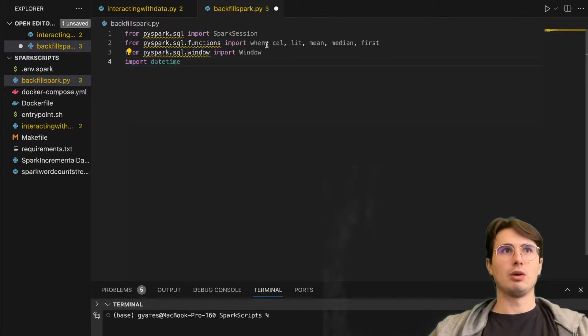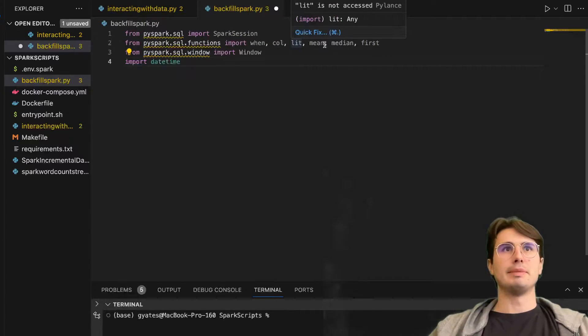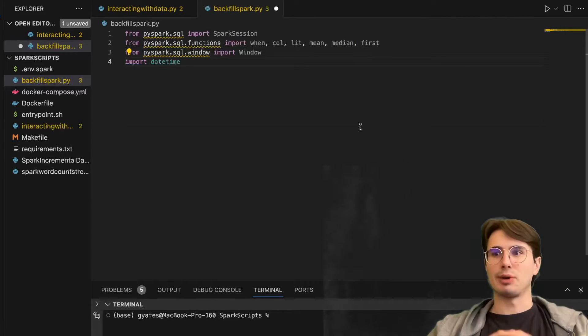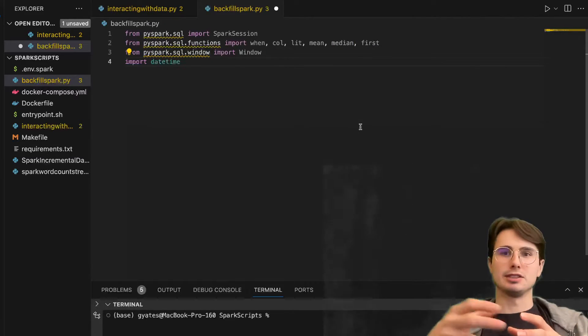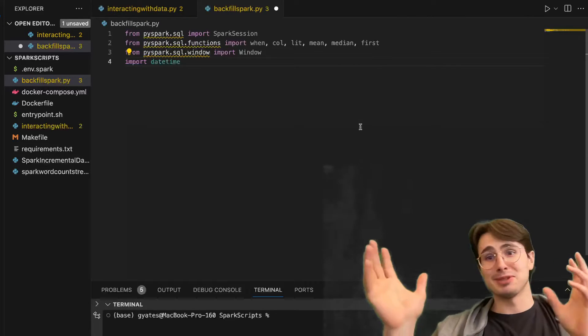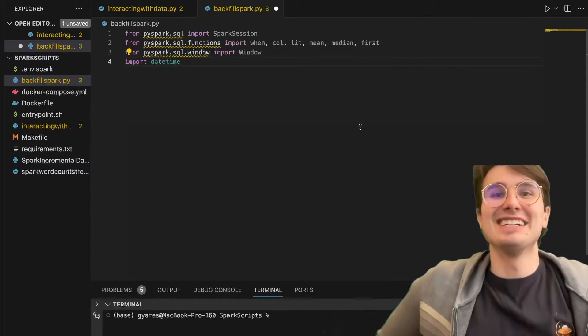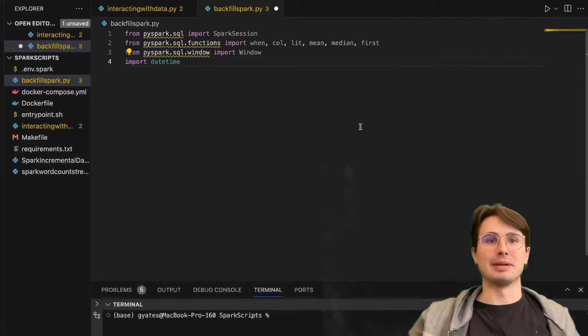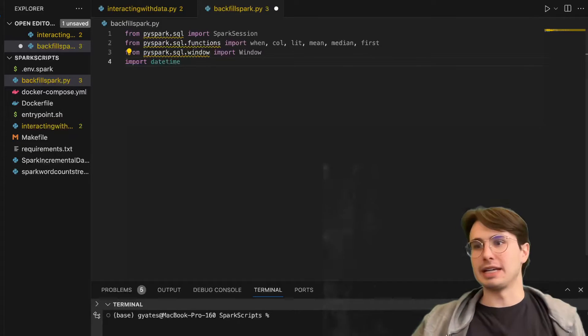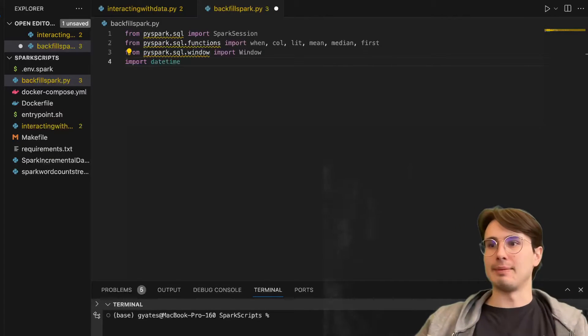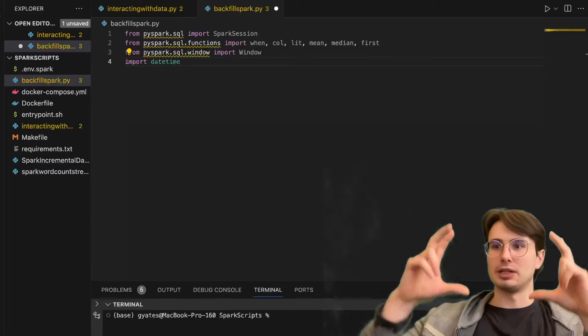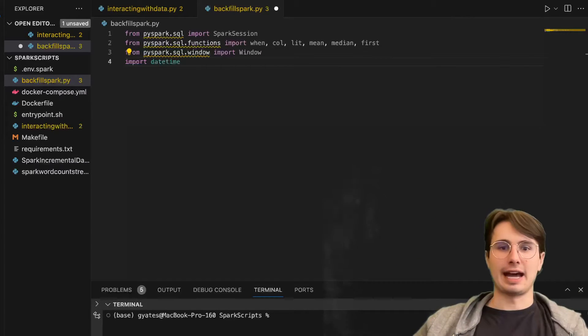So when, column, lit, mean, median, first - all different ways of how we're going to interact with the data, and you'll see what each of them does. I'm sure you can guess by the name. We're also going to bring in PySpark window, and that is going to allow us to create window data sets.